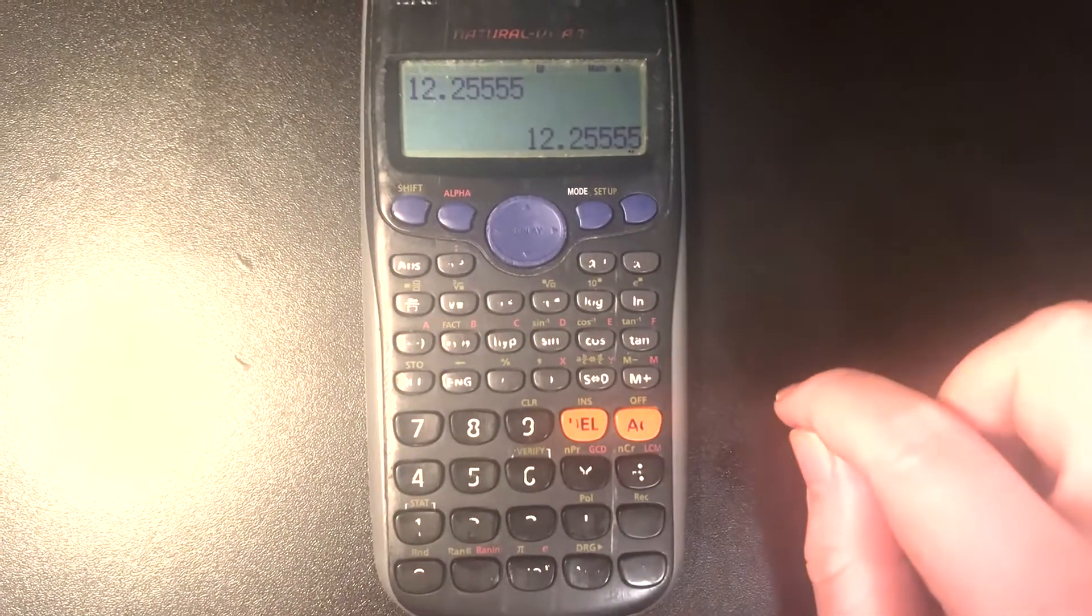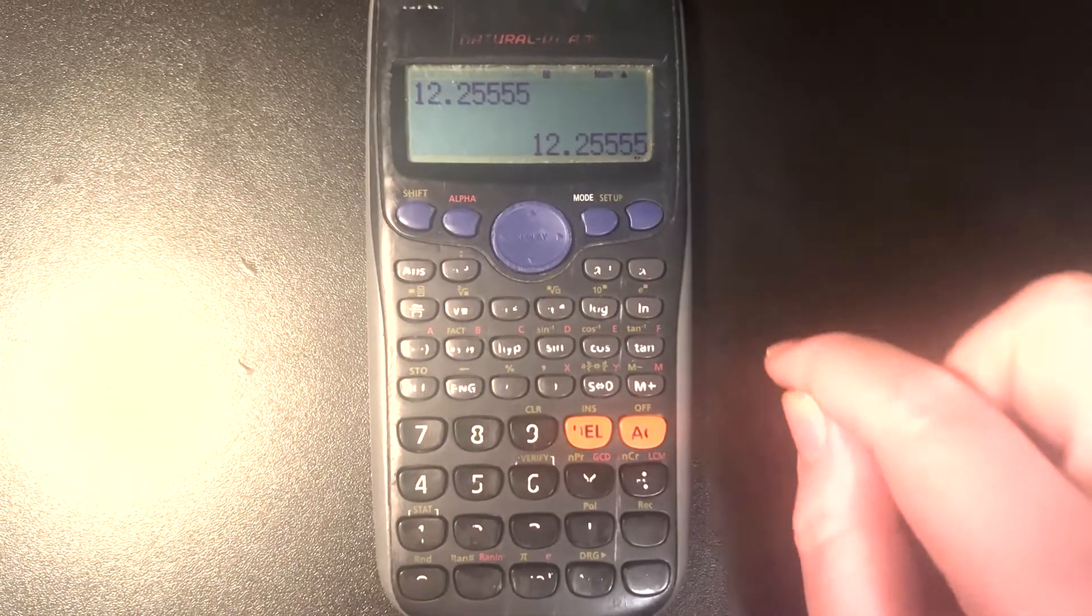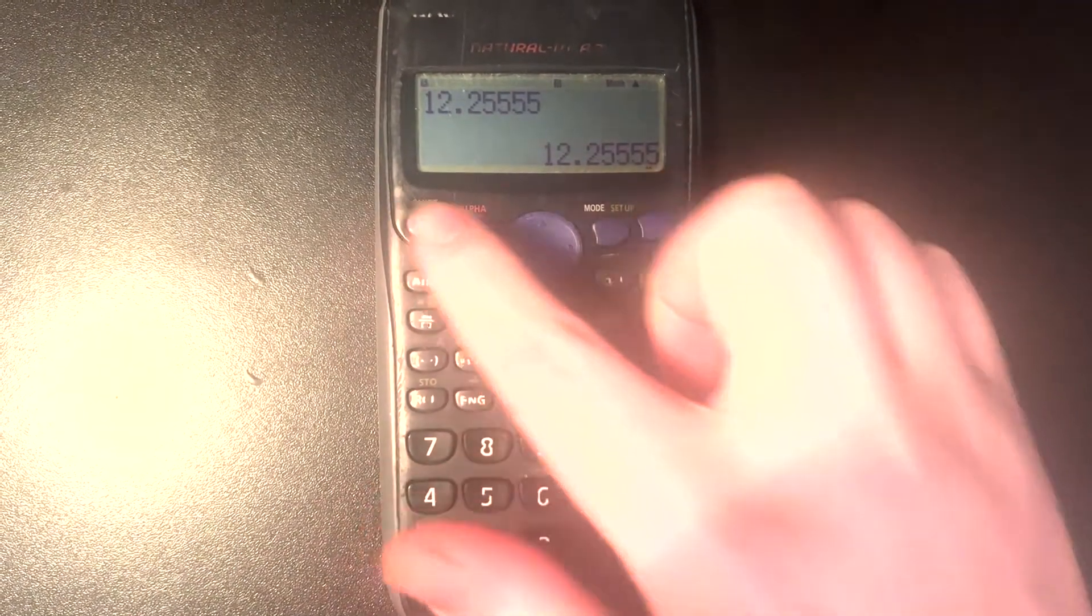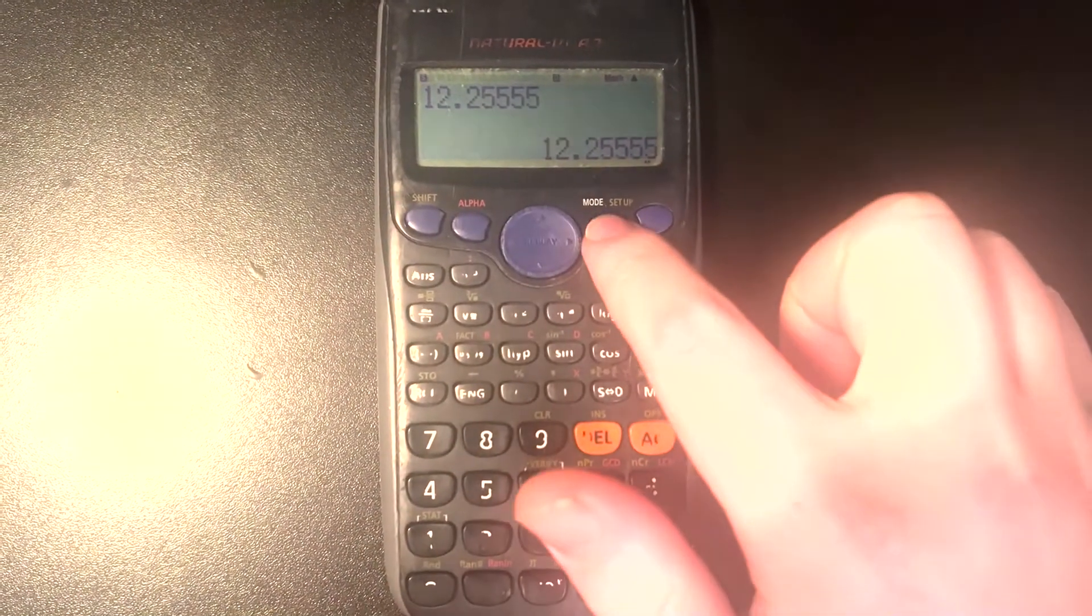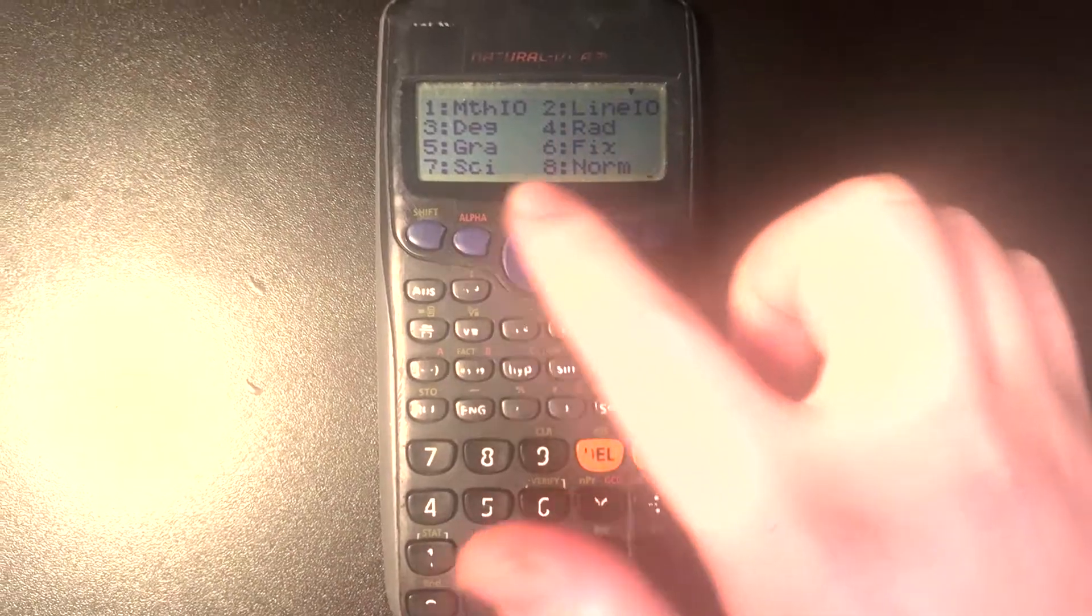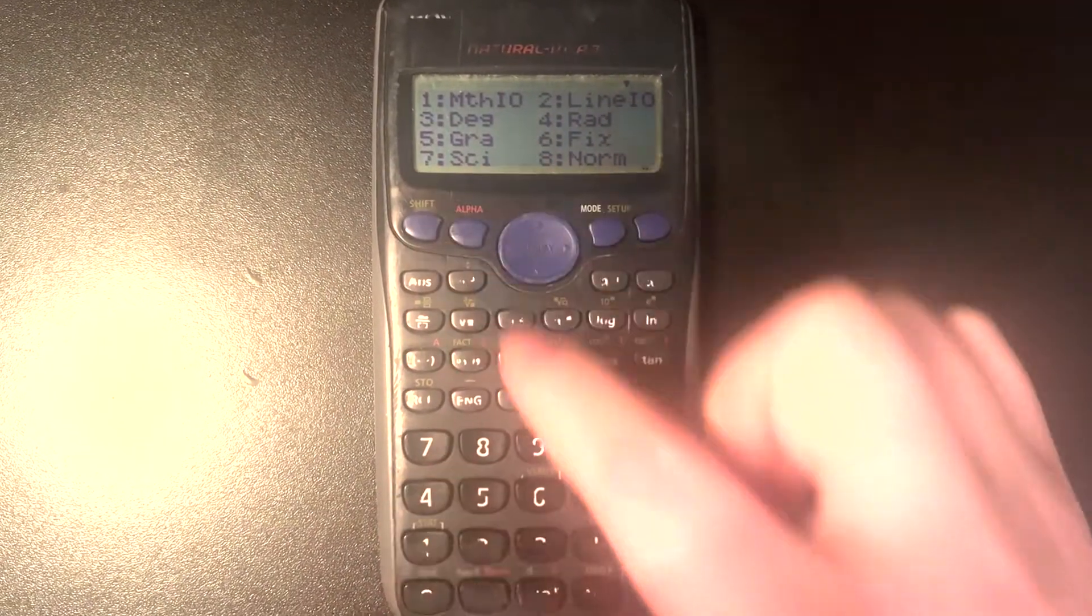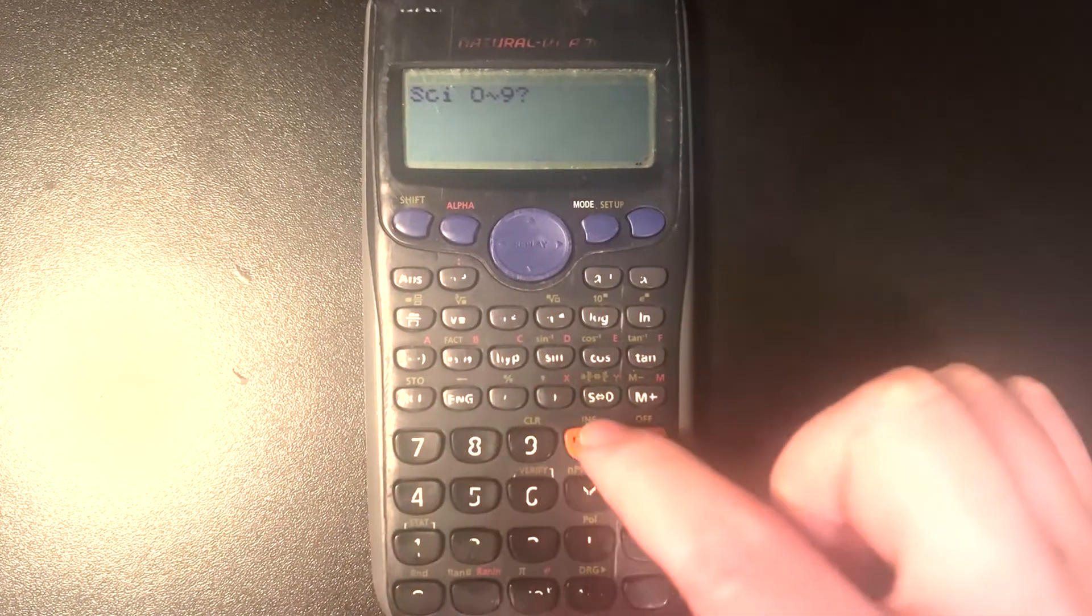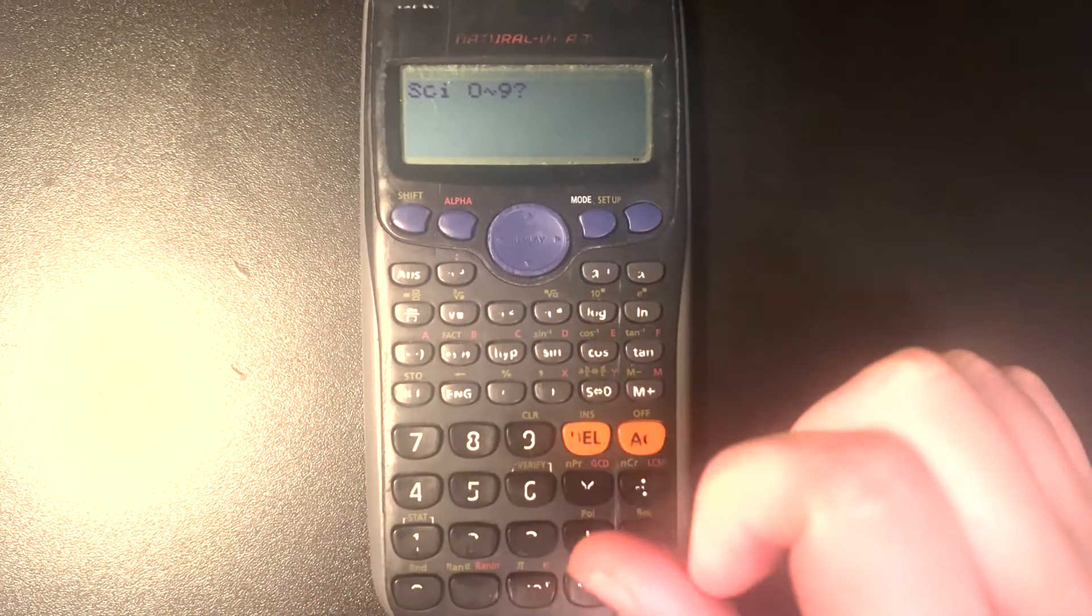So what I can do is now press equals, and now I'm going to go ahead and press shift mode for that setup option. Now at number seven, scientific notation. So we'll go ahead and press that,